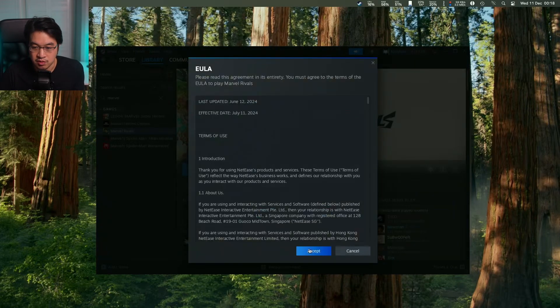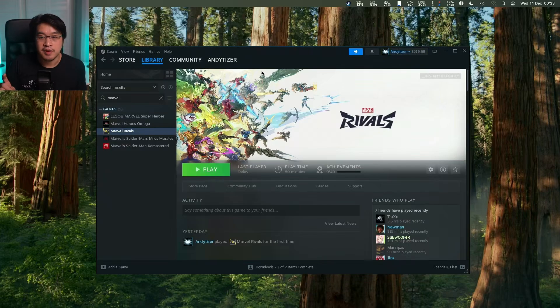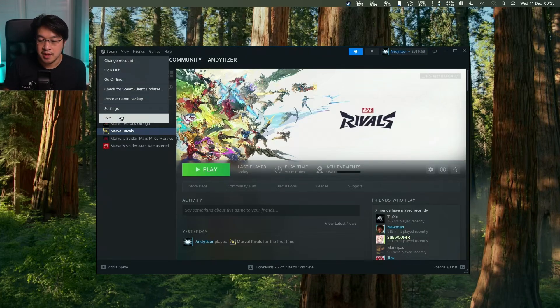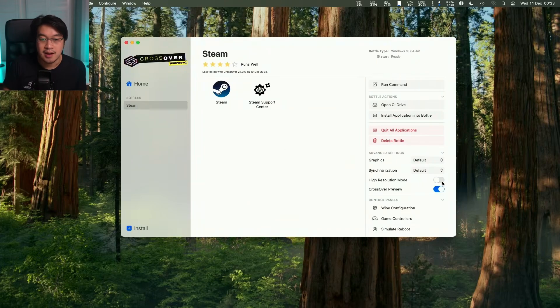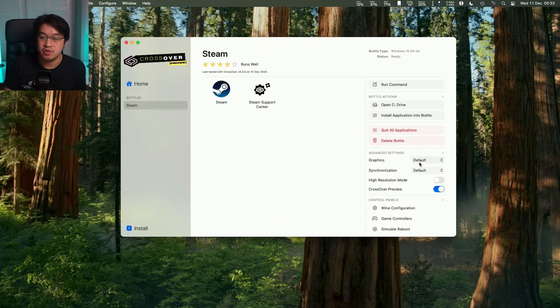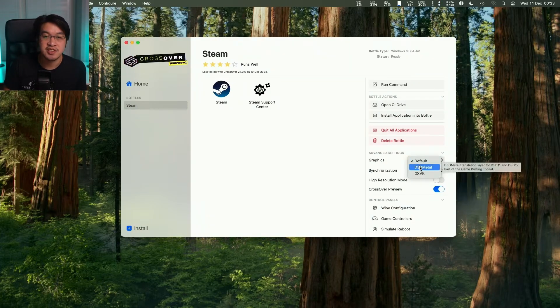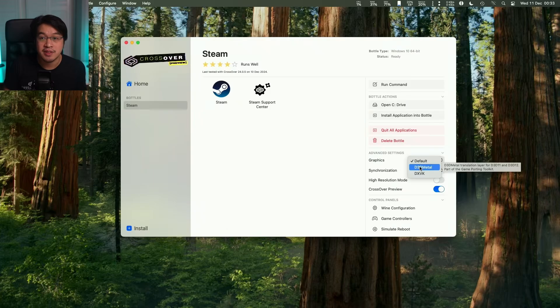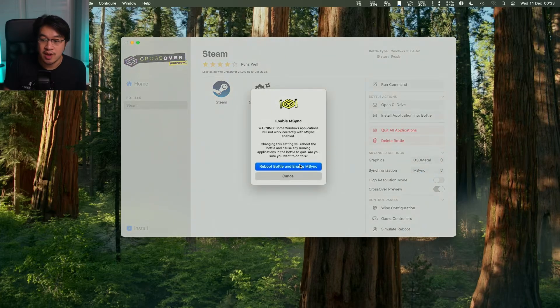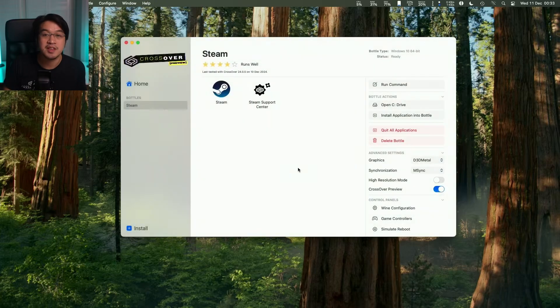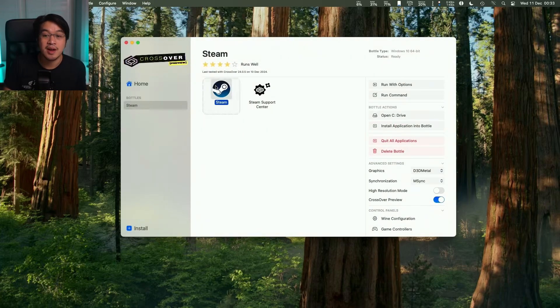Before we launch the game, shut down Steam, then go into Crossover Preview and go to our Steam bottle. Go to graphics and change it to D3D Metal - that allows us to run DirectX 12 games. Change the synchronization to M-Sync for best performance. Click reboot bottle and enable M-Sync, then reopen Steam.